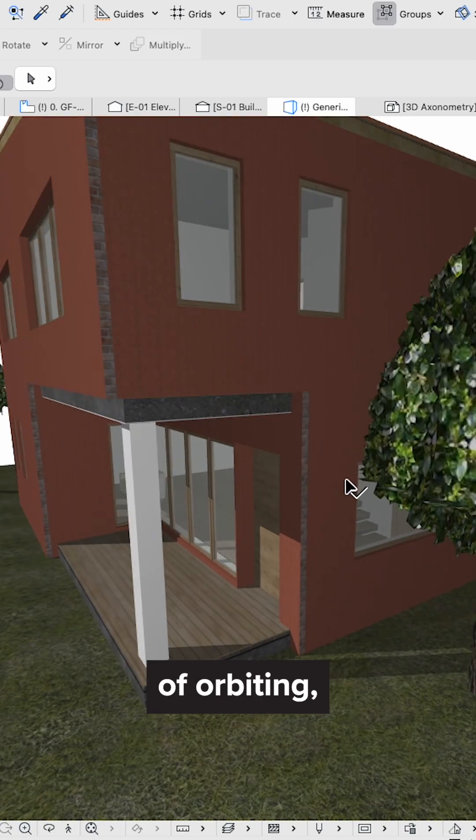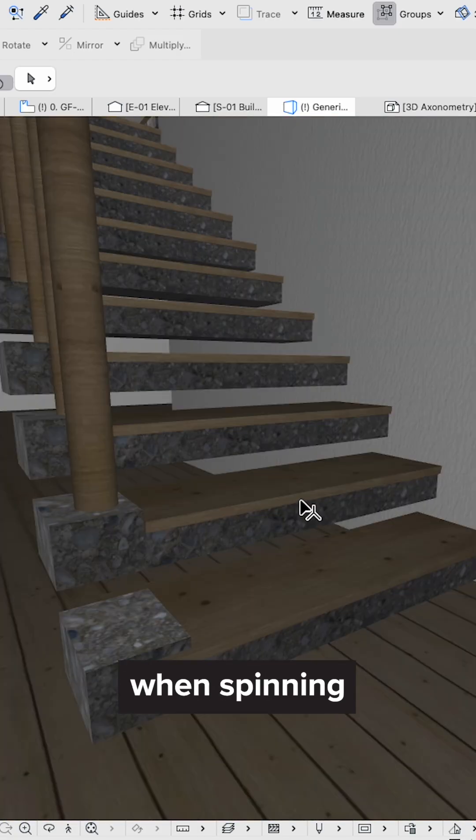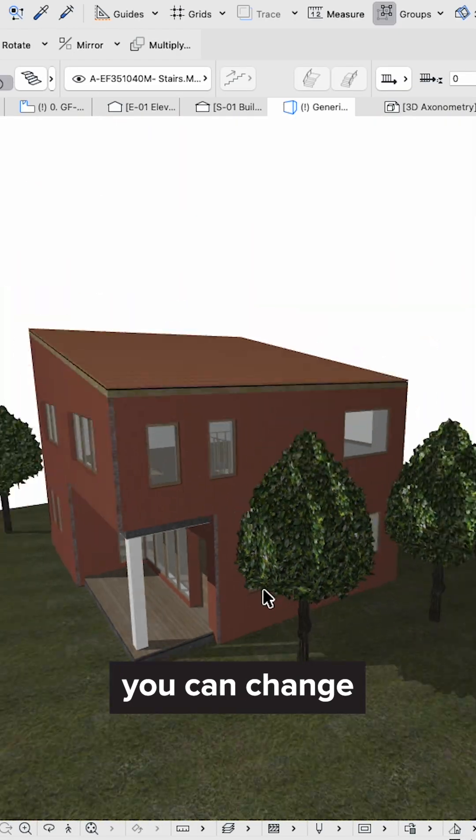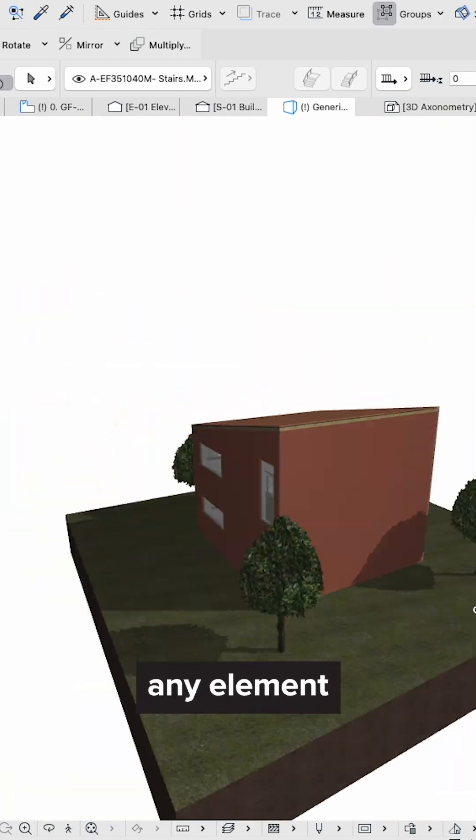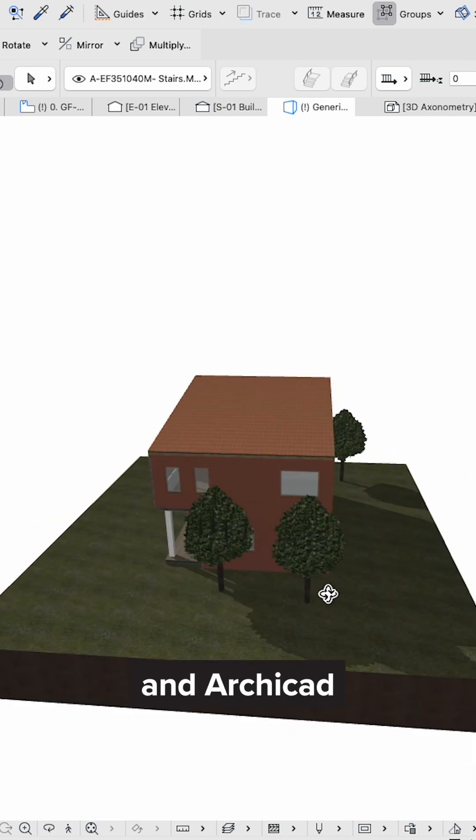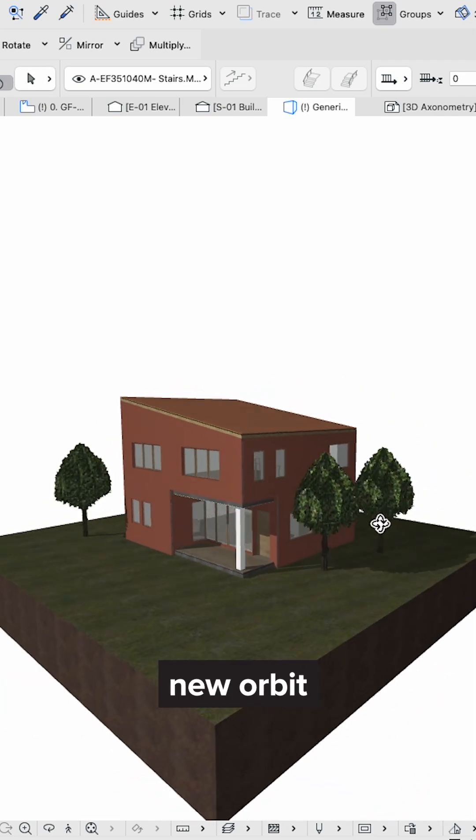Speaking of orbiting, when spinning around your 3D model, you can change the center of rotation. Just click on any element, and ArchiCAD will use that as your new orbit point.